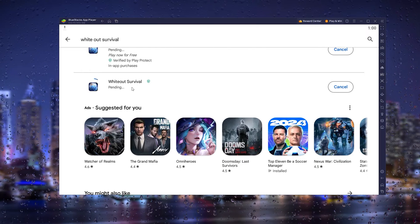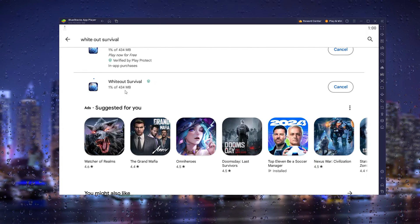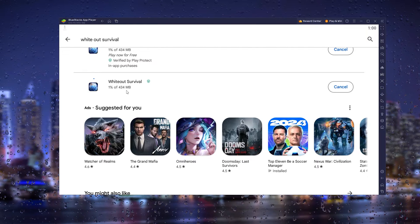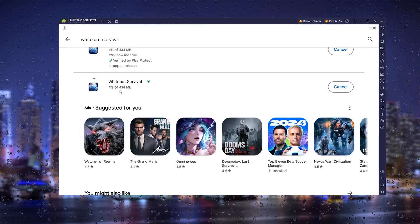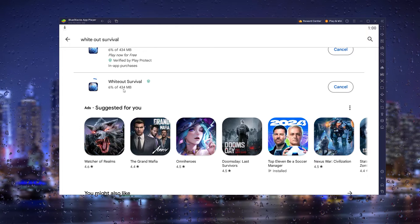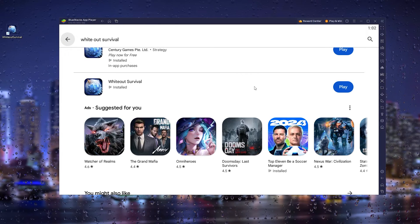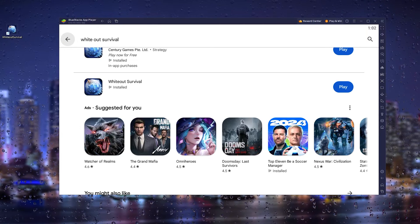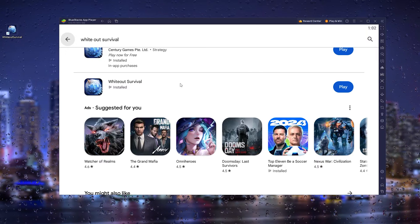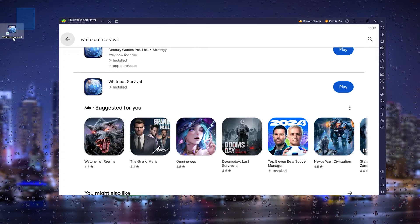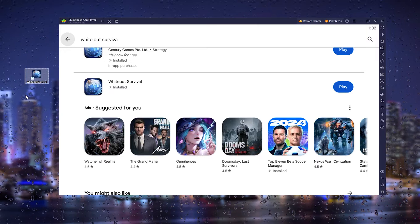The game should start installing and downloading. Once it has finished installing, you'll get a White Out Survival desktop icon which you can press to play the game.